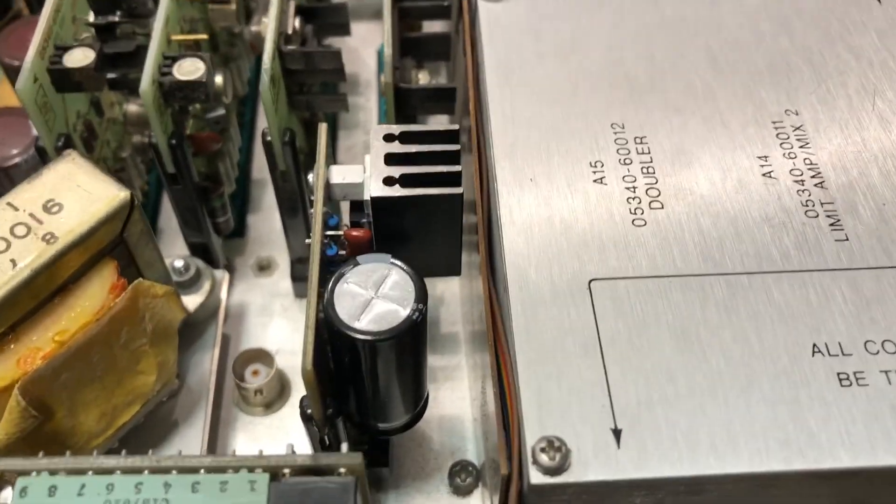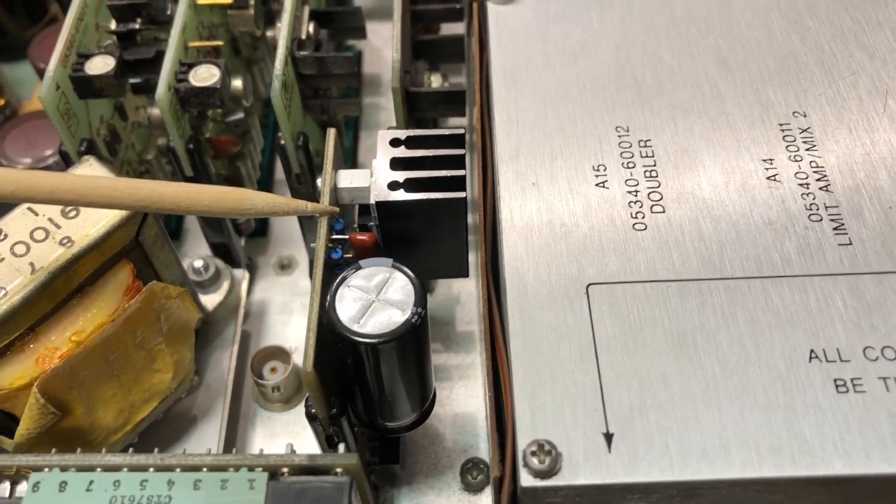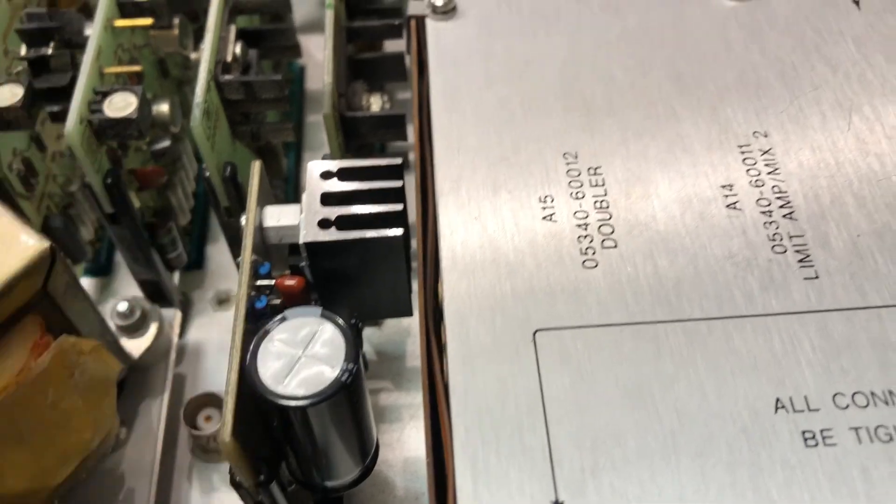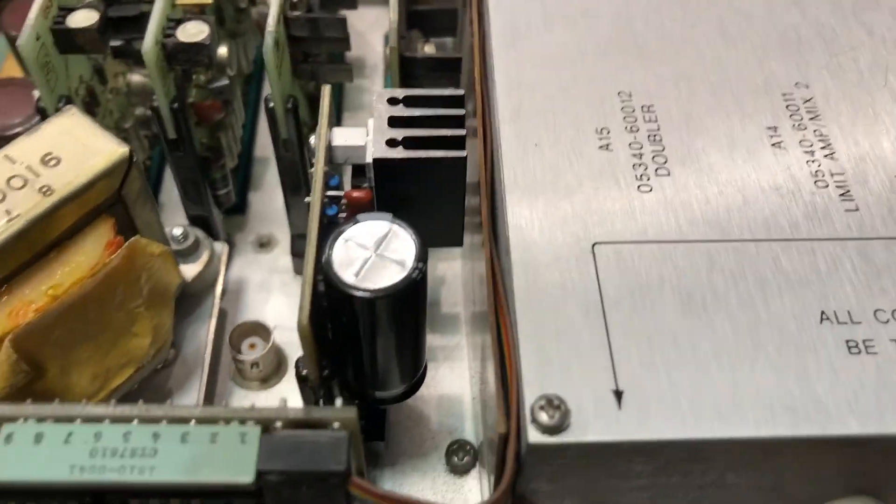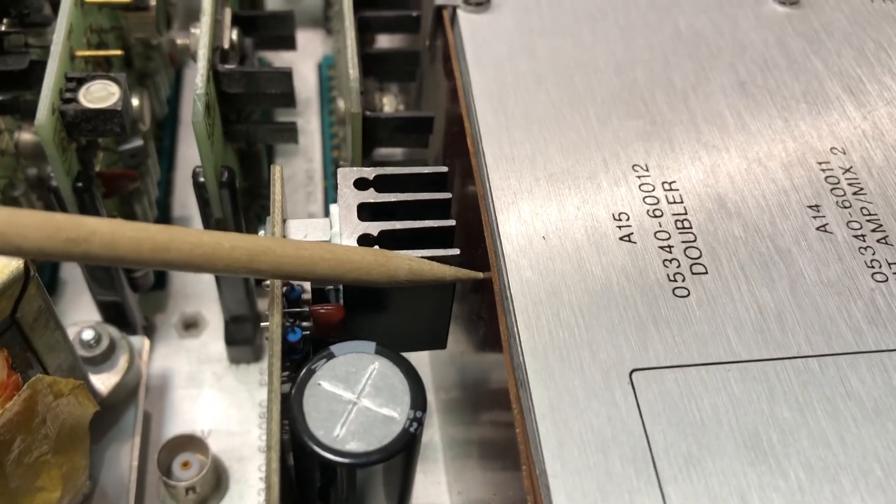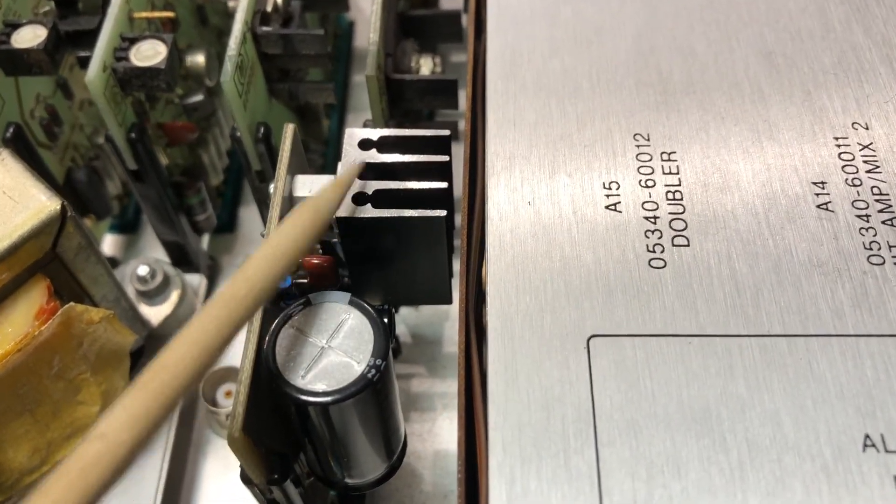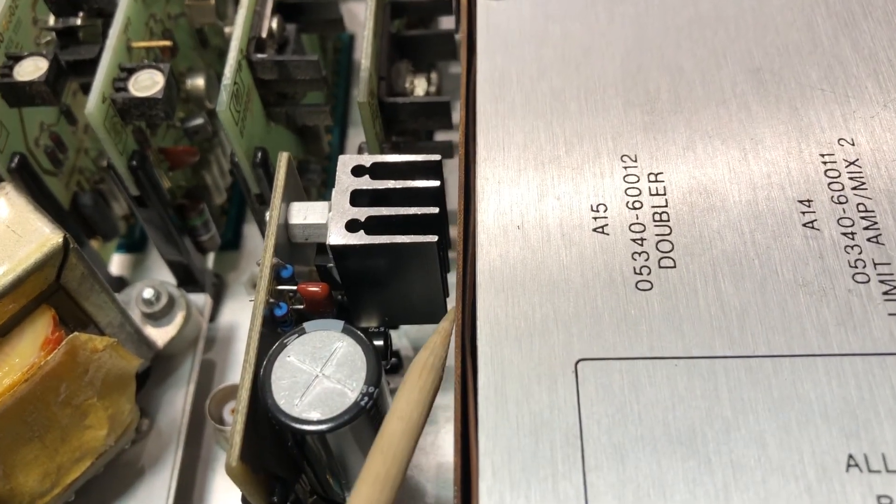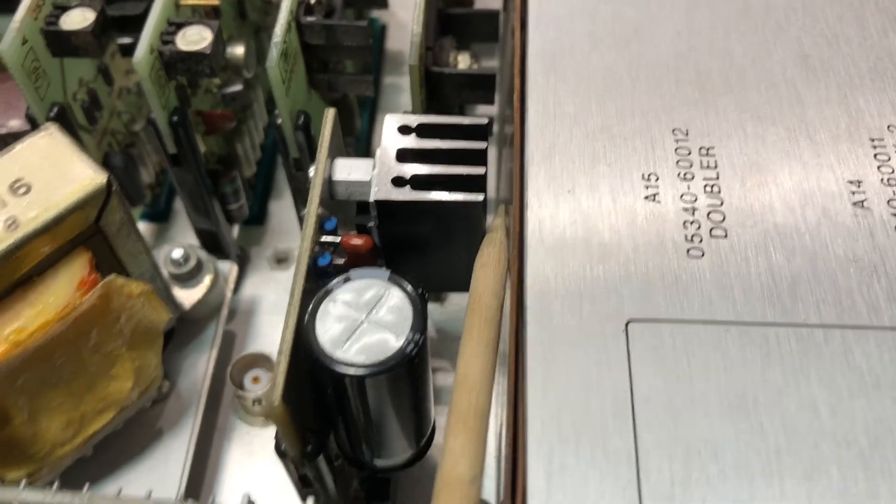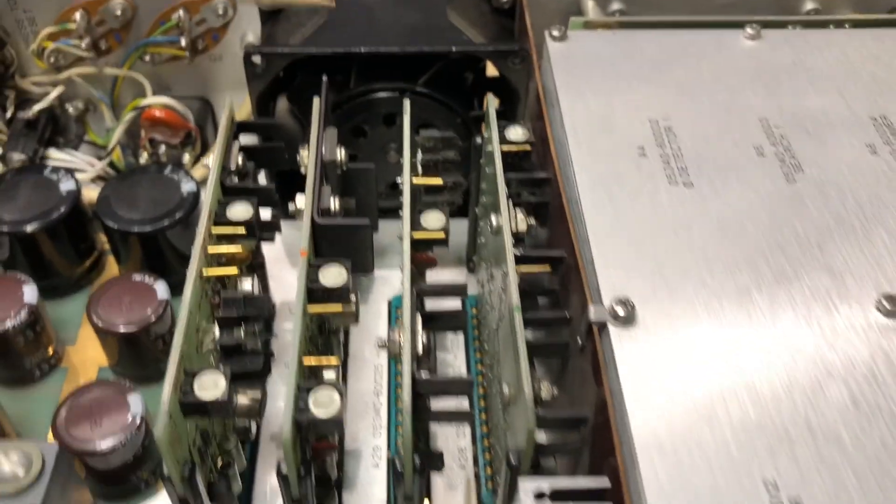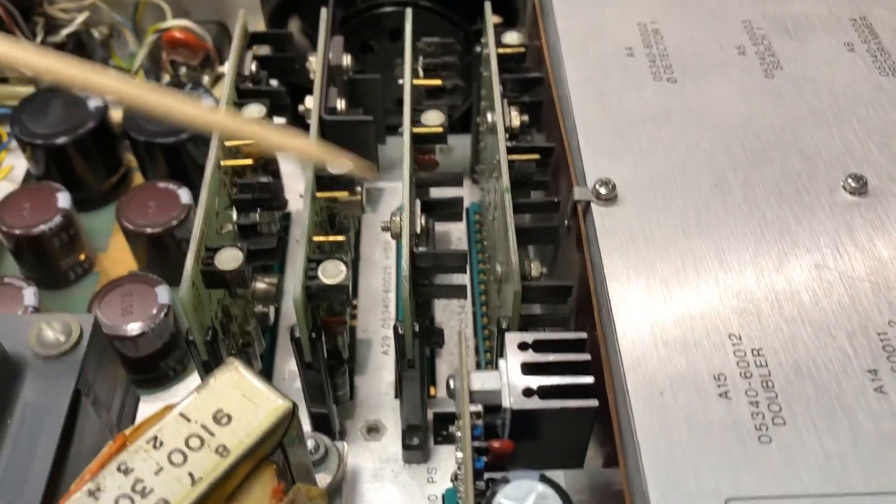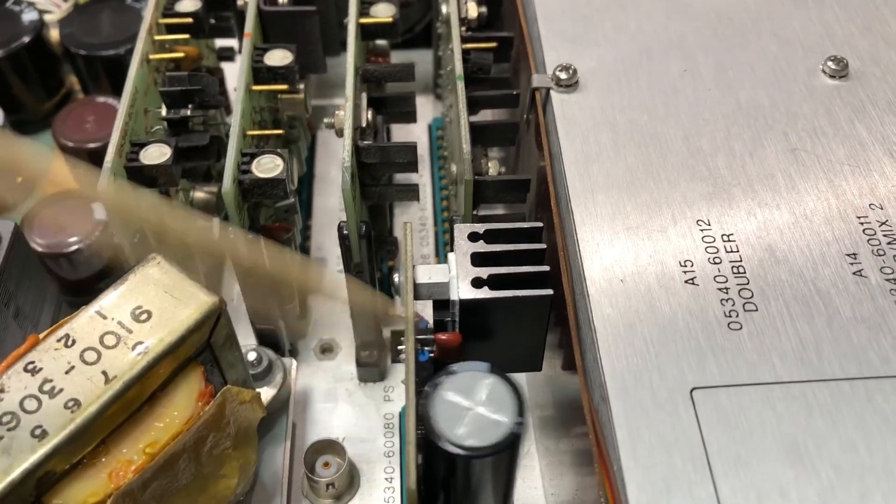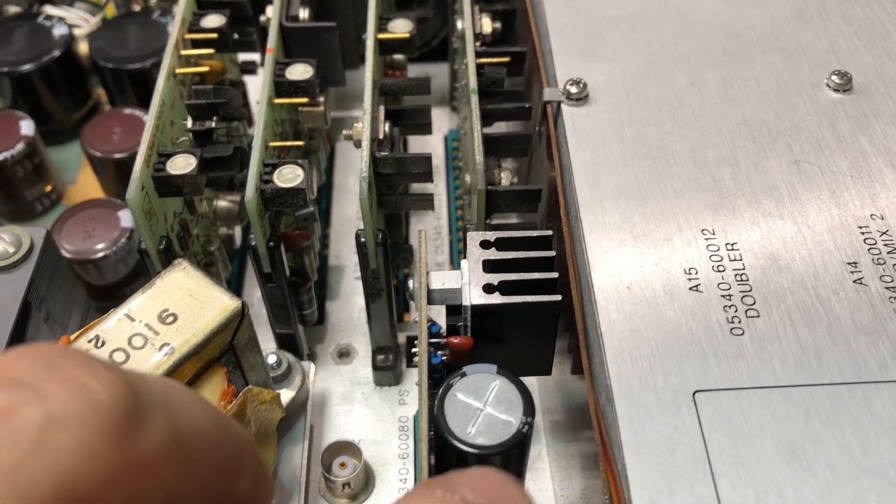And here is our board now installed in the frequency counter. As you can see, it fits in very nicely. Plenty of room here for all of the components. We've got plenty of clearance here between the heat sink of the low dropout regulator and this cardboard sheeting here and right in line with the airflow of the power supply section. So that will draw air across this unit to keep it cool.